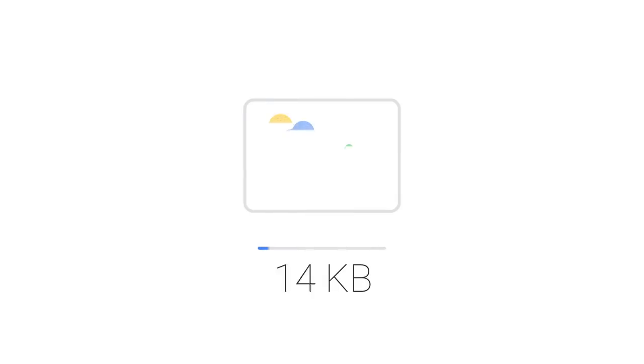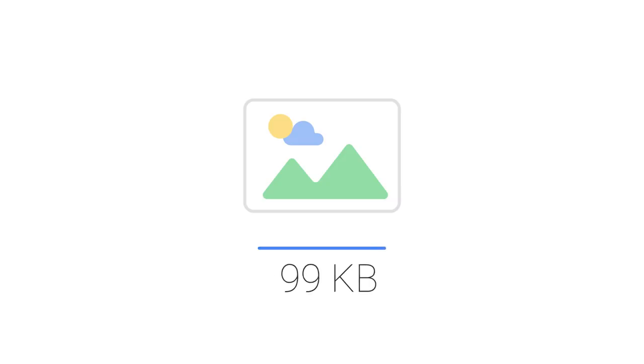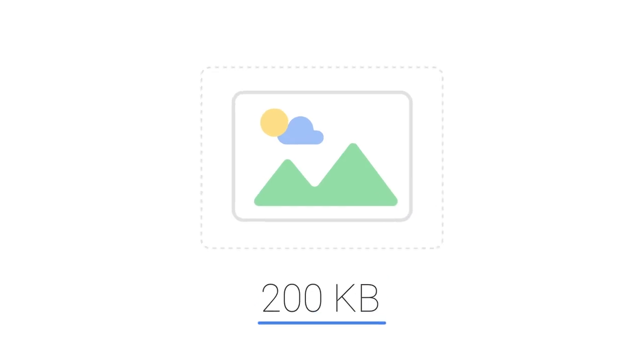A rule of thumb you can use is that most images should be below 100 kilobytes, and an image should be no bigger than 200 kilobytes times the portion of the screen it takes up.